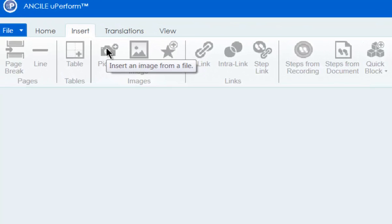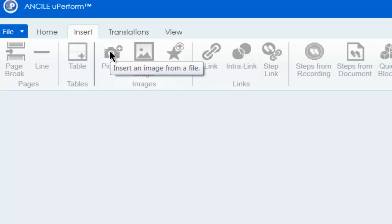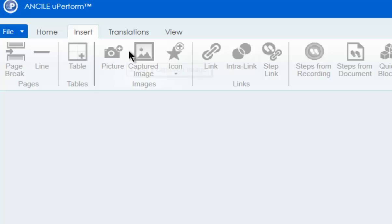To learn more about a specific icon on the ribbon bar, just hover over the icon to display the tooltip.